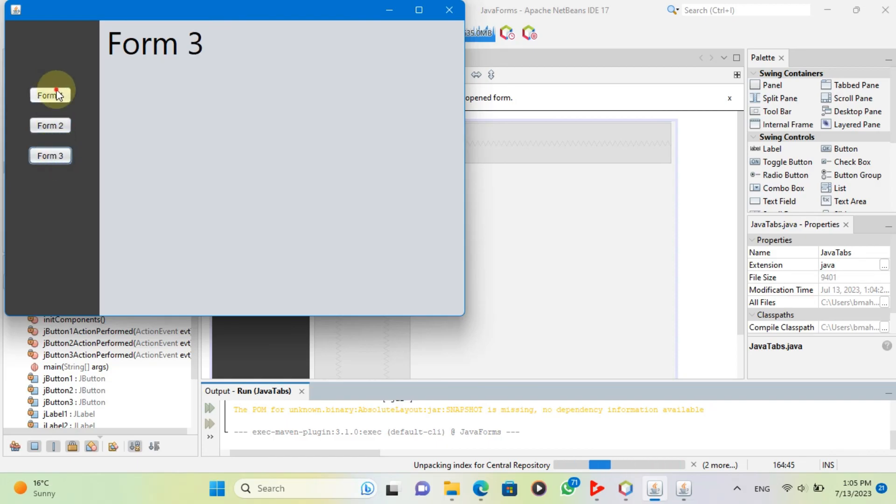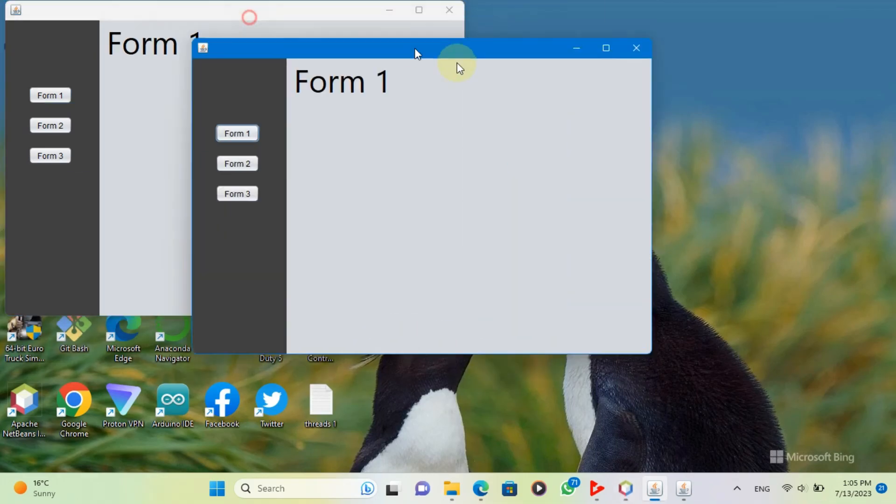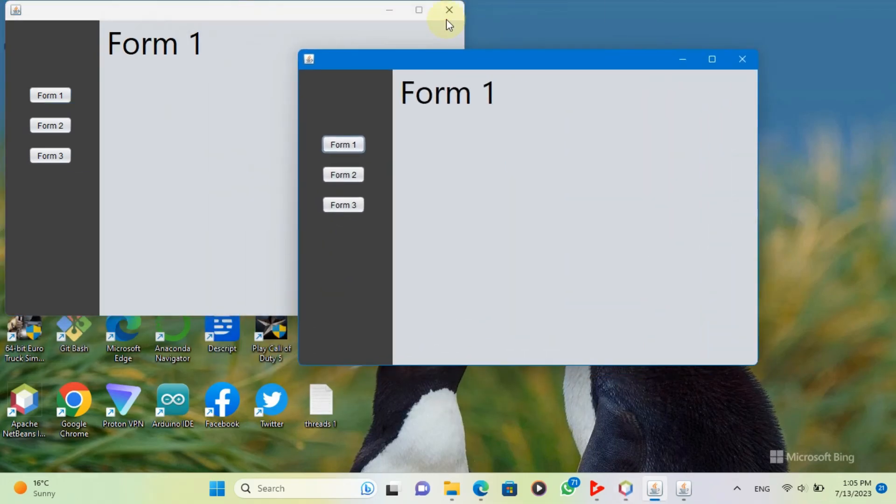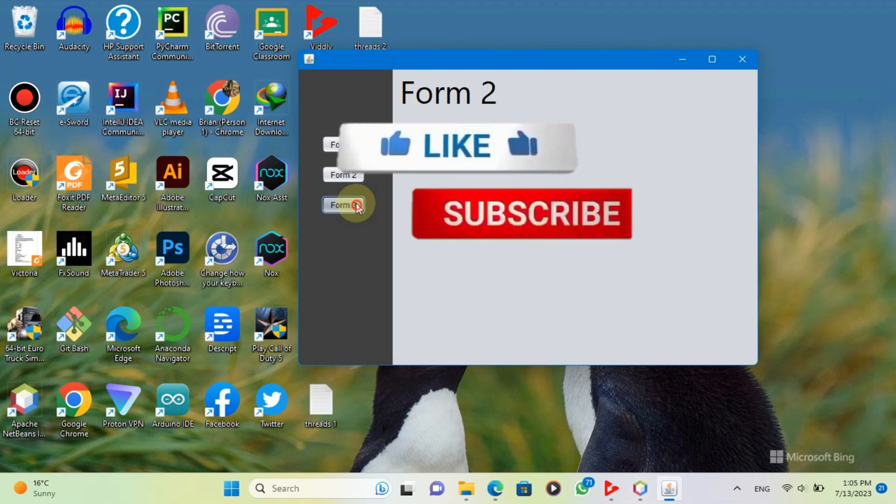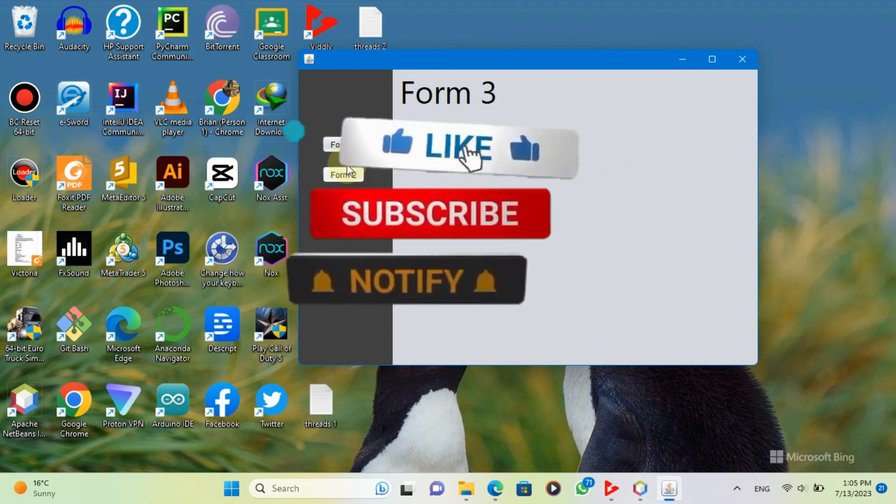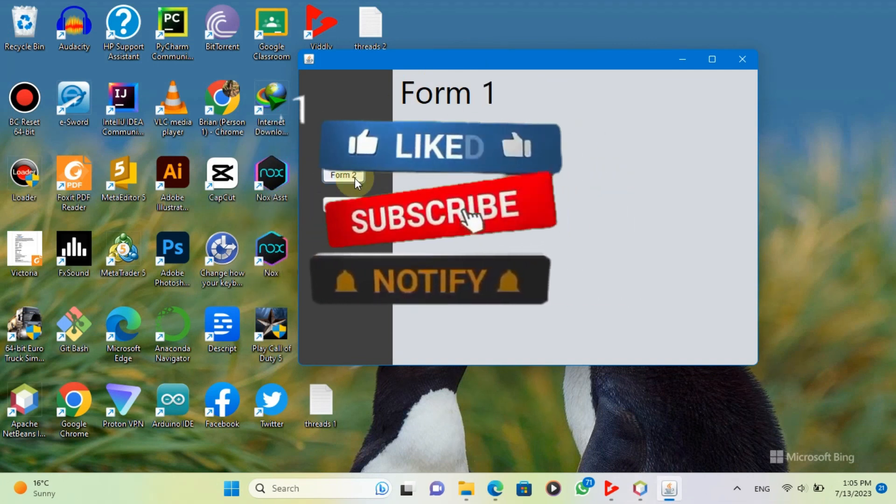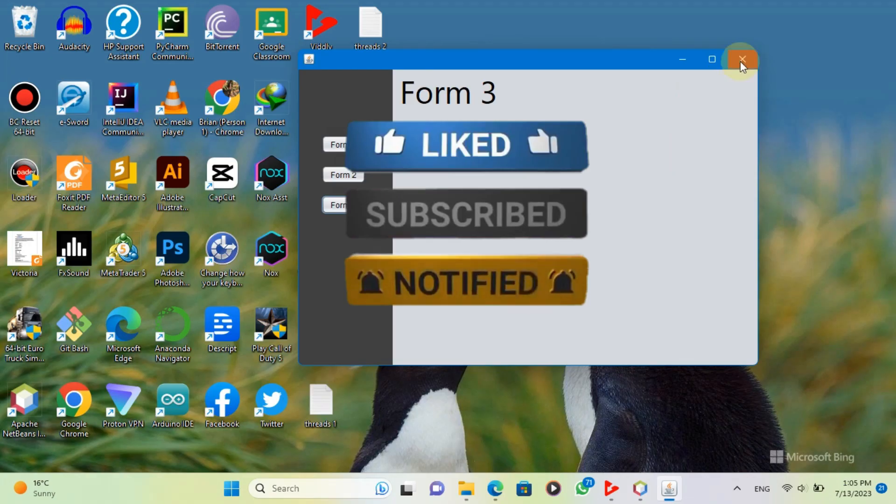I hope you learned something useful and enjoyed watching. If you did, please like, share and subscribe to my channel for more videos like this. Thank you for watching and see you next time.